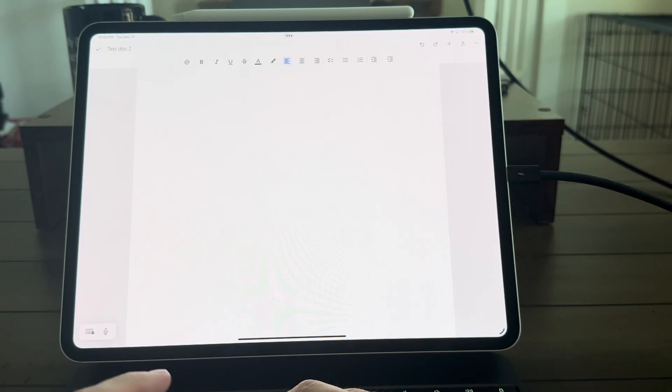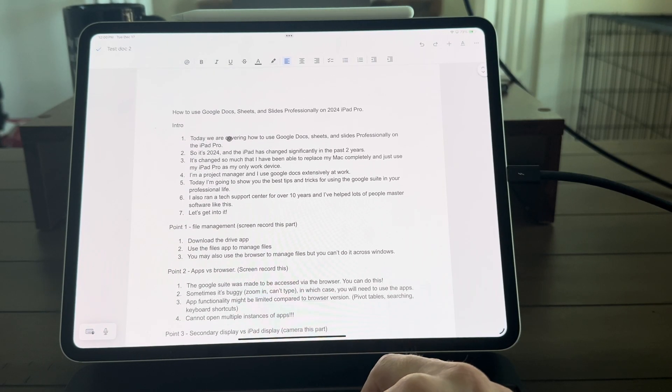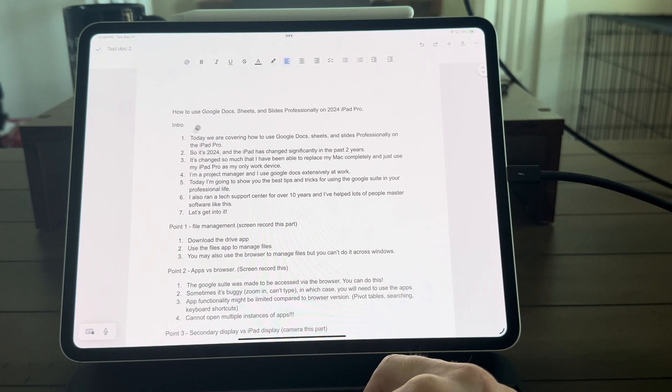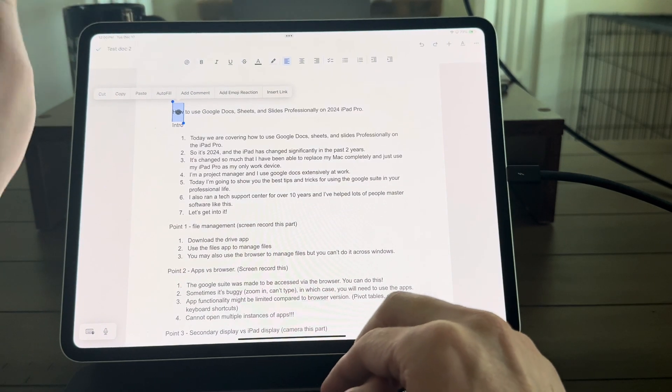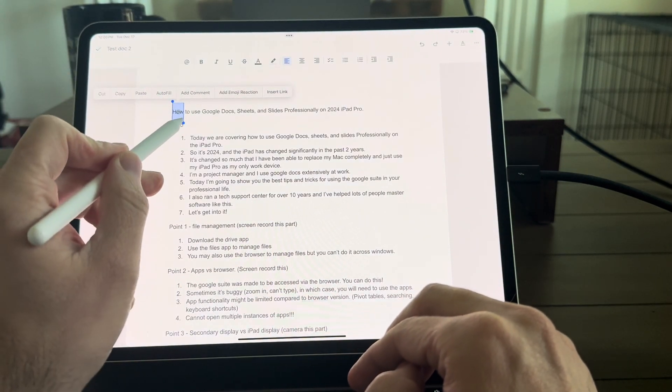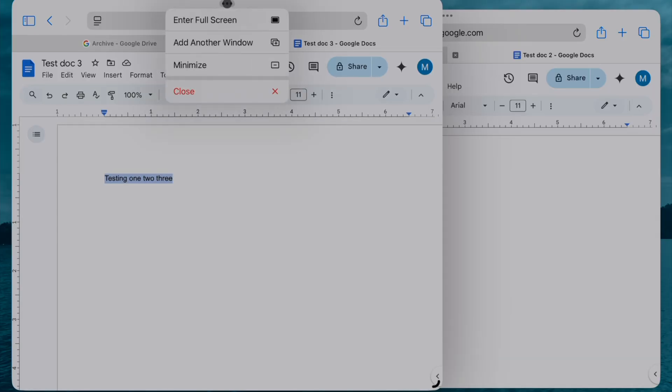It's 2024 and the iPad has changed significantly in the past two years. It's changed so much that I have been able to replace my Mac completely and just use my iPad Pro for all my work. It's my only device. I'm a project manager by day and I use my iPad Pro every day at work and I use the Google Suite extensively with my team members.